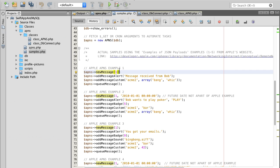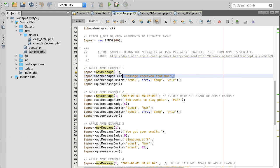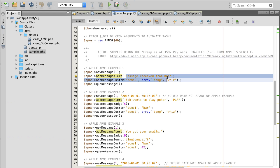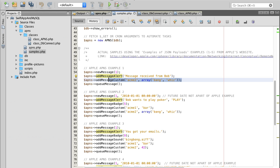Here we are creating a new message for a device with ID one for example, and then we are adding a message body to it. This is the alert message that will be sent to a user. This is the message, the content or the text that user will see when they receive a message.